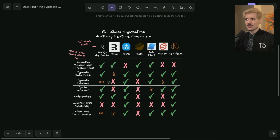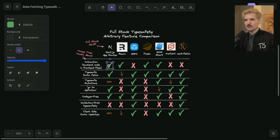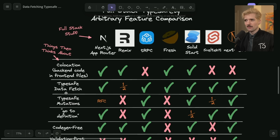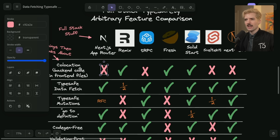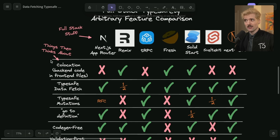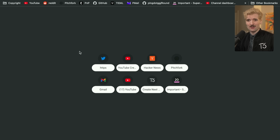I did not give React enough credit for this when I first started playing with server components. I'm going to show you a diagram I posted in another video — my full stack type safety arbitrary feature comparison. You'll see here I have a check mark for co-location and I specify backend code in frontend files. I am amazed nobody called me out for this. I was wrong here. Next App Router removes this. A file that runs server code will only run on the server — it will never run on the client. That is a massive difference from how I previously thought things worked, and honestly, reading my comment section, it's a huge difference from how a lot of you seem to think it works.